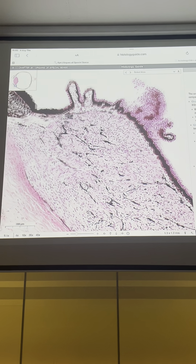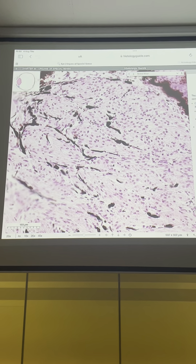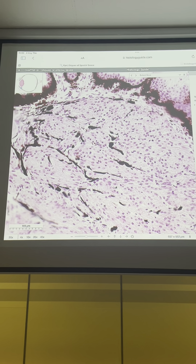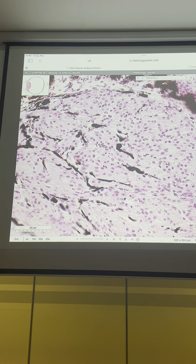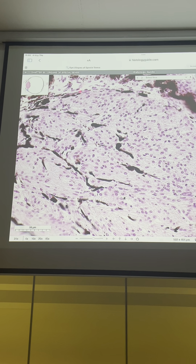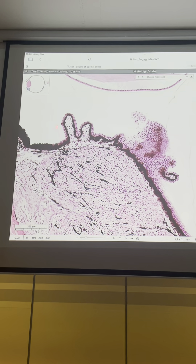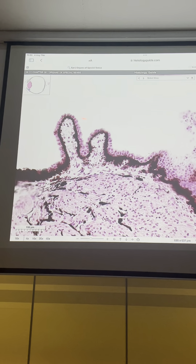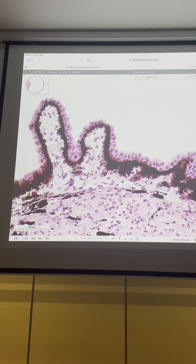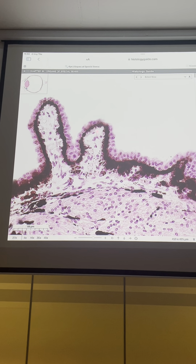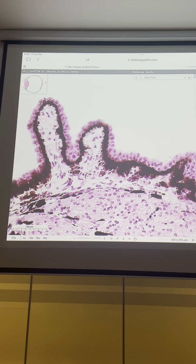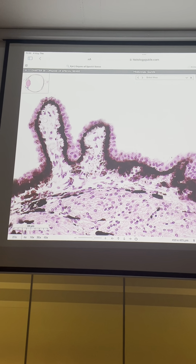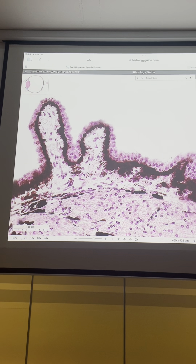Zoom in — you can see the muscle fibers in this part. When we click on the ciliary process, all of the processes are here. Please zoom in on this part. We can see the processes with a connective tissue core. Here you can see loose connective tissue forming the core of the processes.